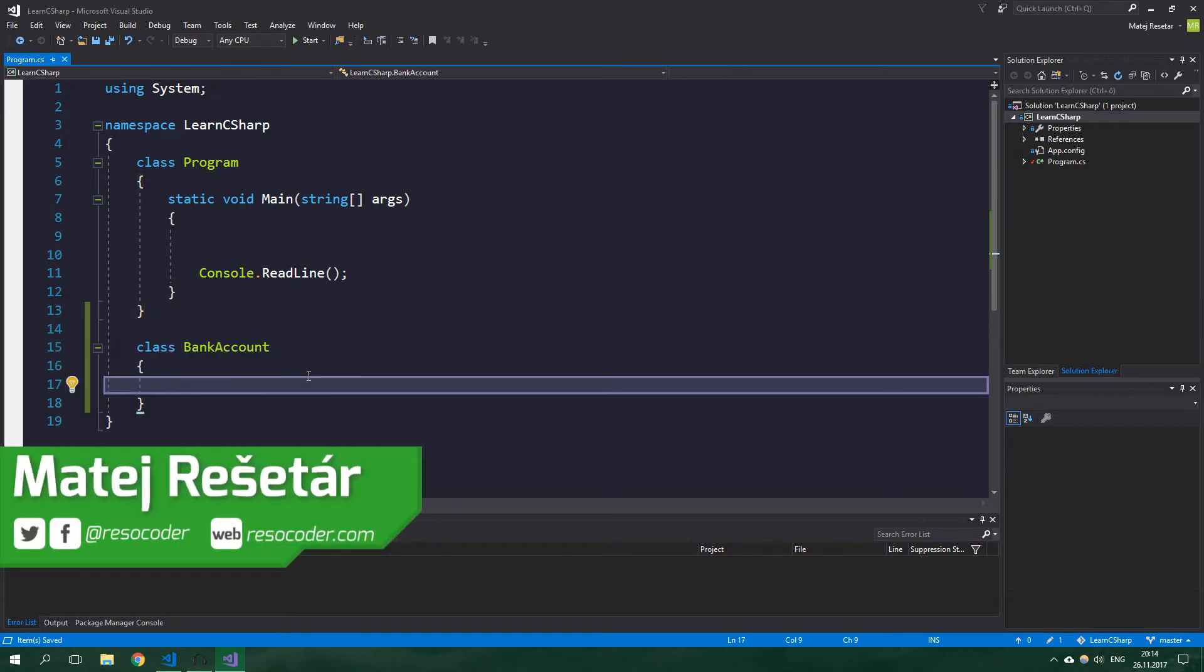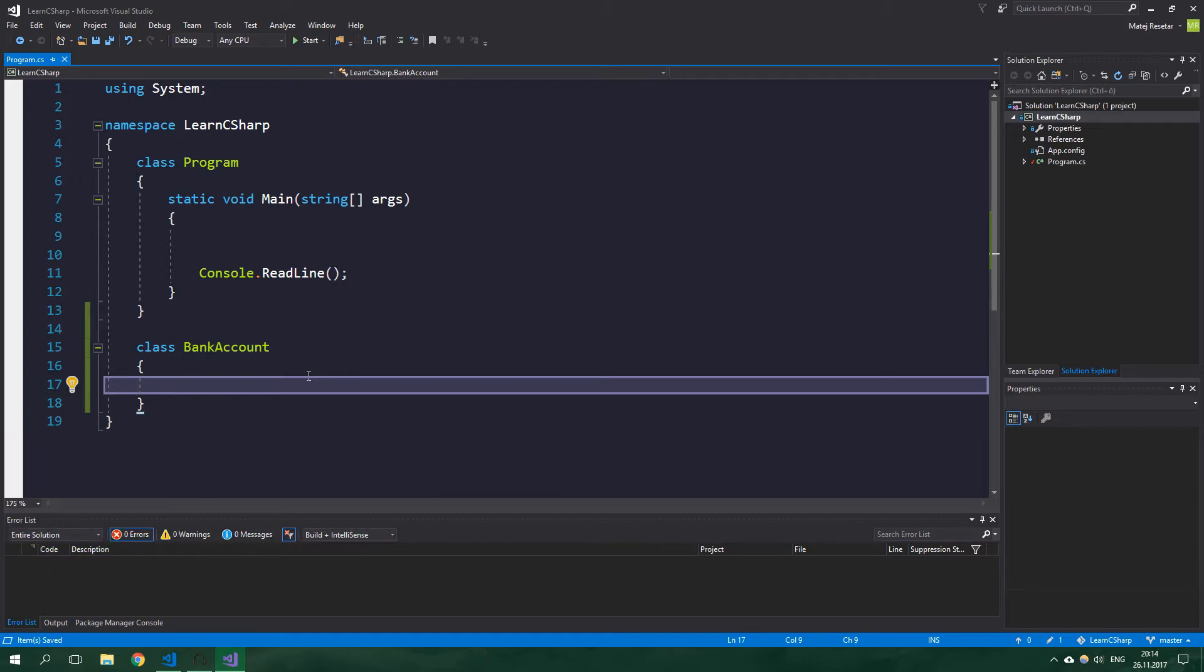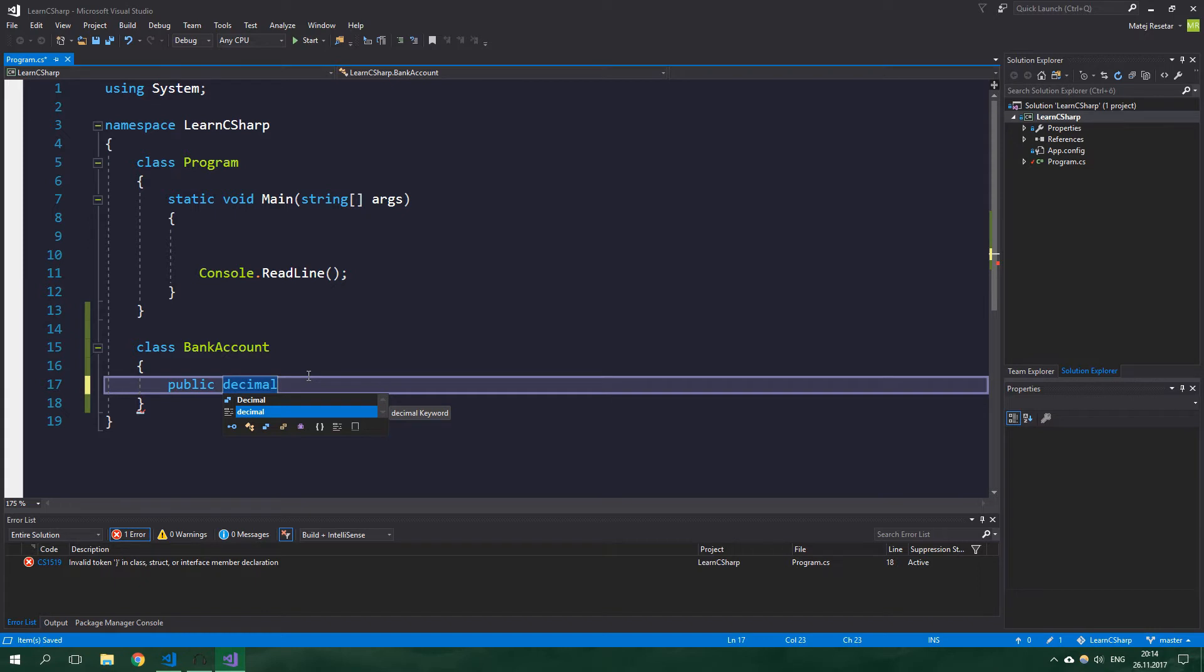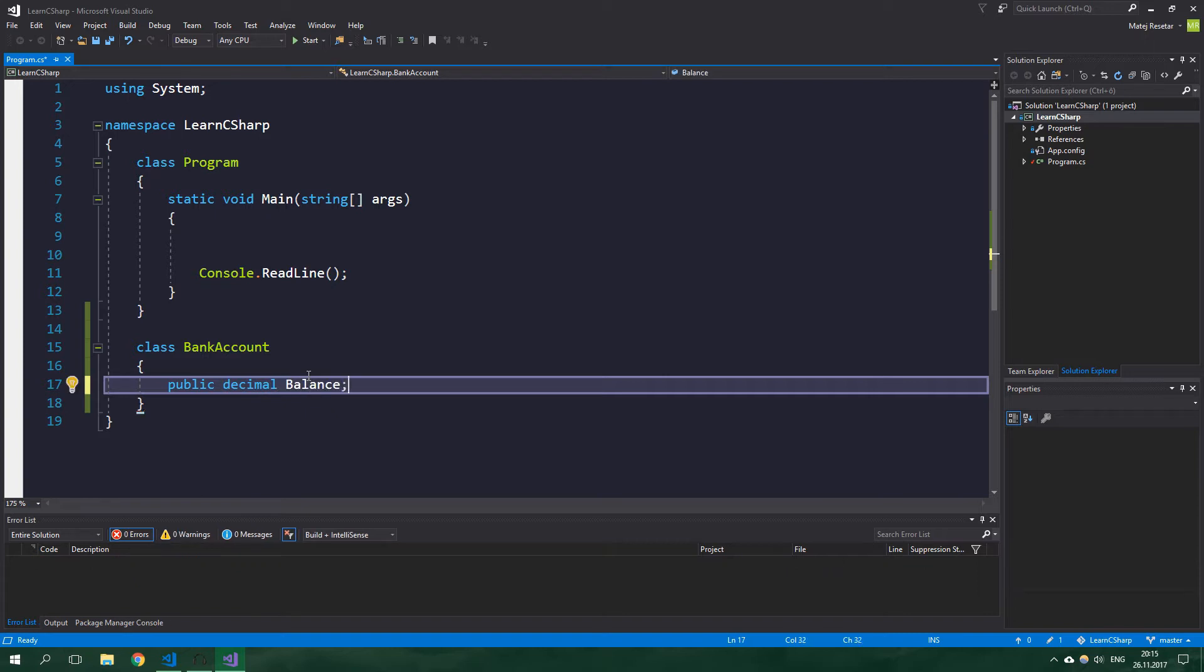But before we start doing something with a property, let's start off with a field. So public decimal - decimal is a floating point number but it's just much more precise than double or float - and it's going to be called balance. And the problem with this field is that we can do anything with this balance. We can, for example, set it to a negative value.